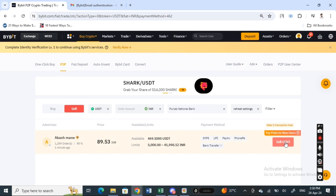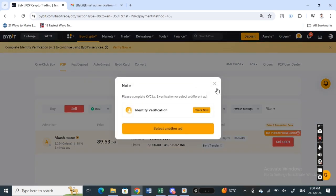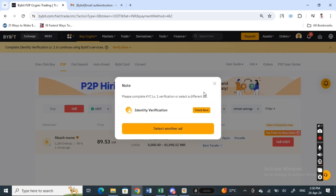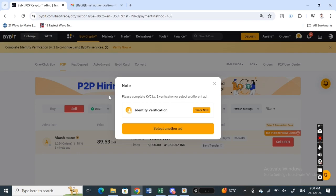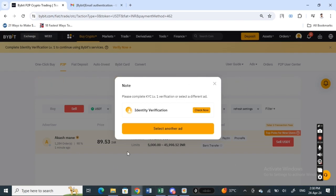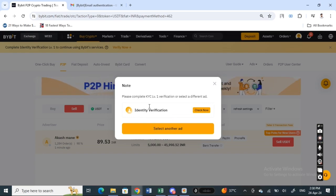Once you get a merchant, click on the 'Sell USDT' option. When you click sell, it will prompt you to a screen where you need to enter the details of your bank account. Since I haven't verified my account, I won't be able to show that particular screen.